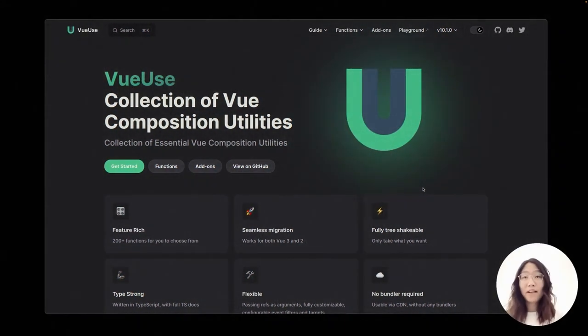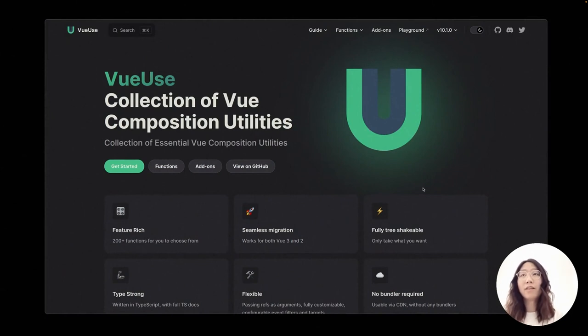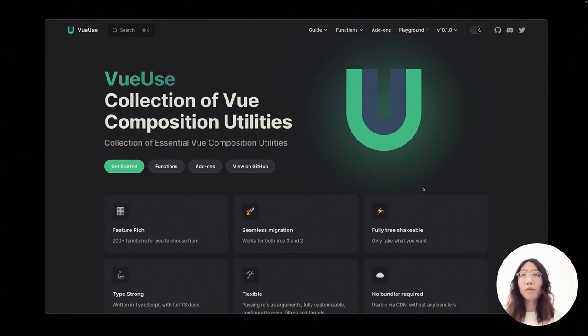Hello everyone, I'm Anthony Fu. Today I would like to share a little tip about writing Vue composables that we have learned when maintaining VueUse.